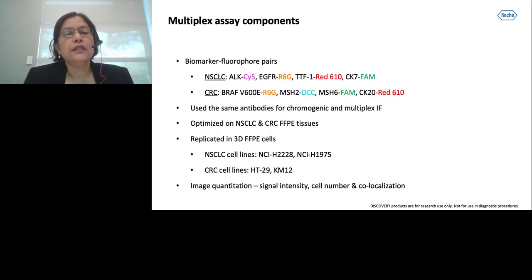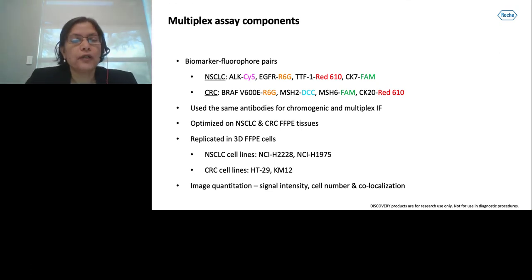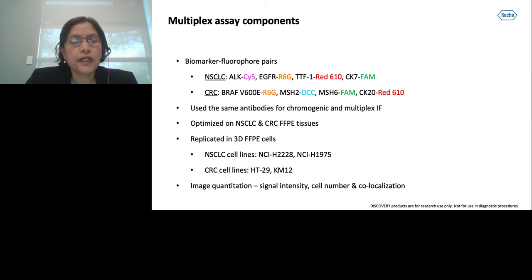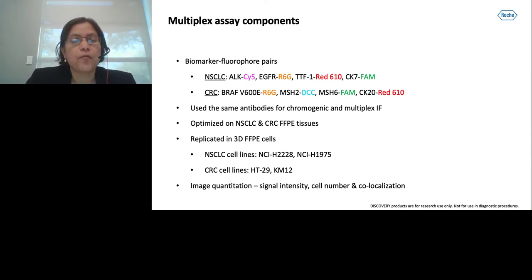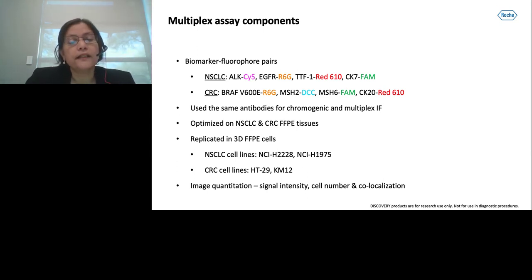In this multiplexing, for NSCLC spheroids: ALK was identified with OPAL 570, EGFR with rhodamine 6G, TTF1 with RED610, and CK7 with FAM. For CRC: BRAF was identified with rhodamine 6G, MSH2 with DCC, MSH6 with FAM, and CK20 with RED610. We used the same antibodies and dispensers for chromogenic and multiplex fluorescent assays. We optimized the NSCLC and CRC protocols on FFPE tissues first, then replicated the same parameters on 3D FFPE sections. Cell lines used were H2228 and H1975 for NSCLC, and HT29 and KM12 for CRC.